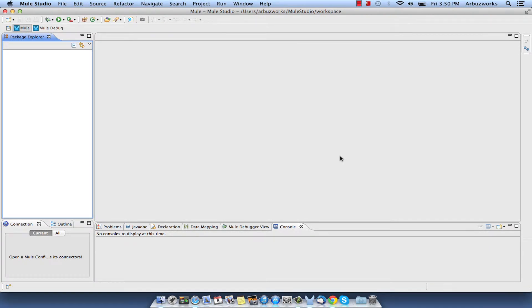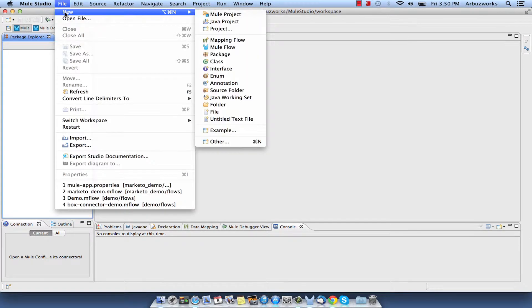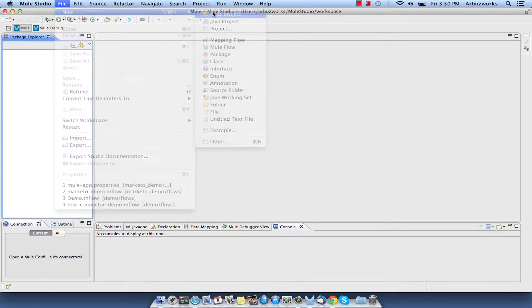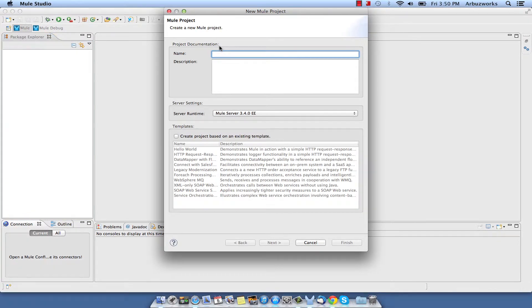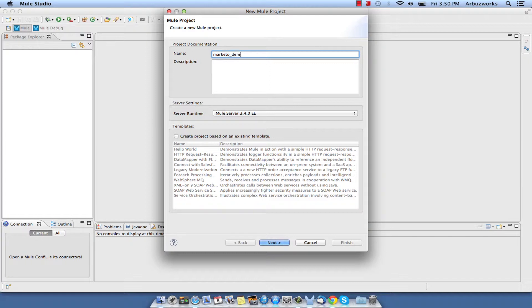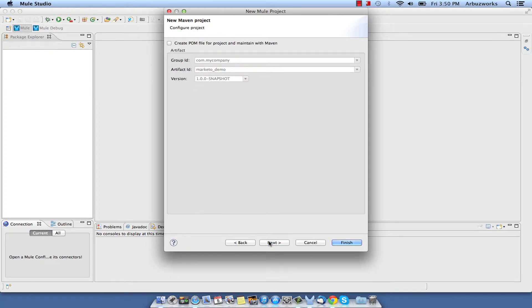After that we need to create demo project. In the Mule Studio menu, select File, New, Mule Project menu item. Type Marketo_demo as a project name and click Next. Accept default values on the next screen of Project creation wizard and click Next.